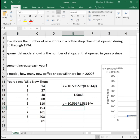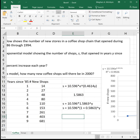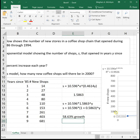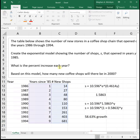If we wanted, we could even rewrite this as s is equal to 10.596 times one plus 0.5863 to the y. The reason I did that is that shows us that now we're increasing by 0.5863, which is a 58.63% growth. So in this case, we're increasing the number of shops each year by 58.63%. That is our percent increase that the second part of the problem asked for.